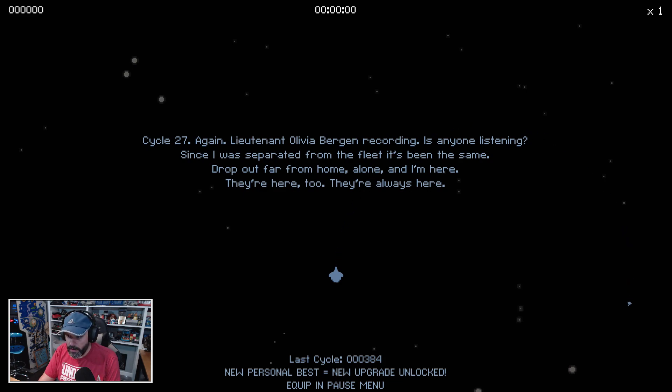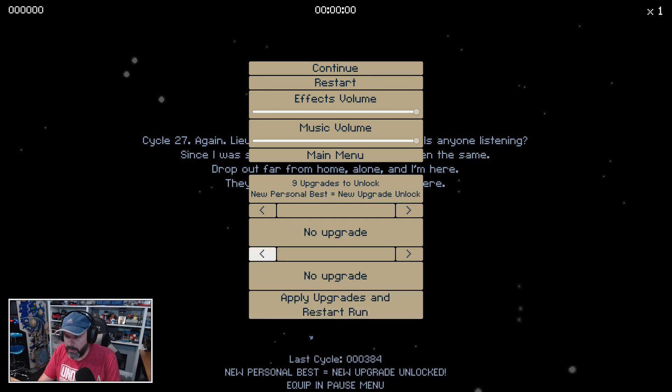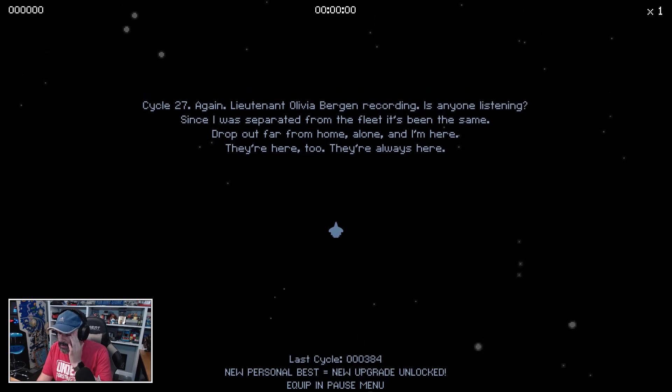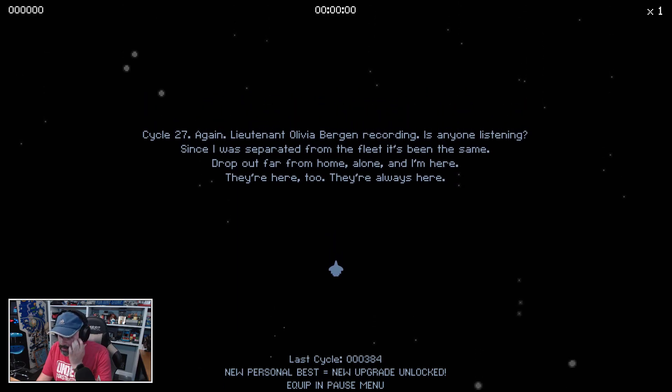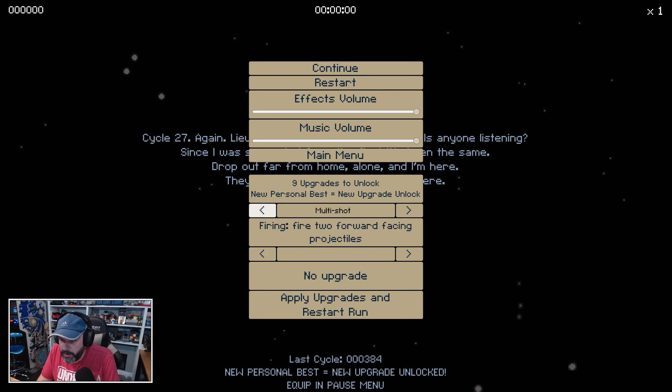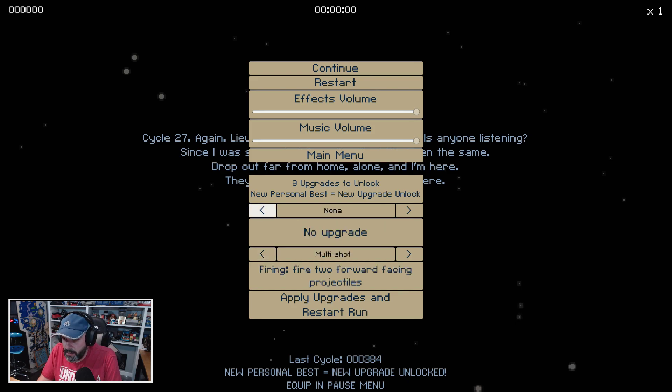A new upgrade is unlocked—equip in the pause menu. Wait, no, no, no, I didn't—ah, there we go. Firing two forward-facing projectiles or none. All right, and then okay, I can use one or the other. Let's try that.